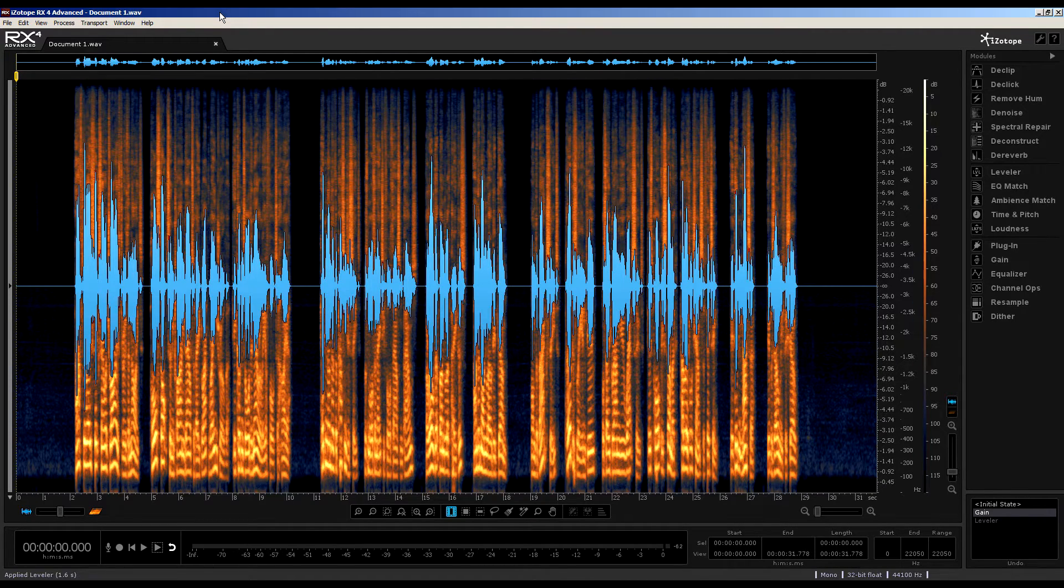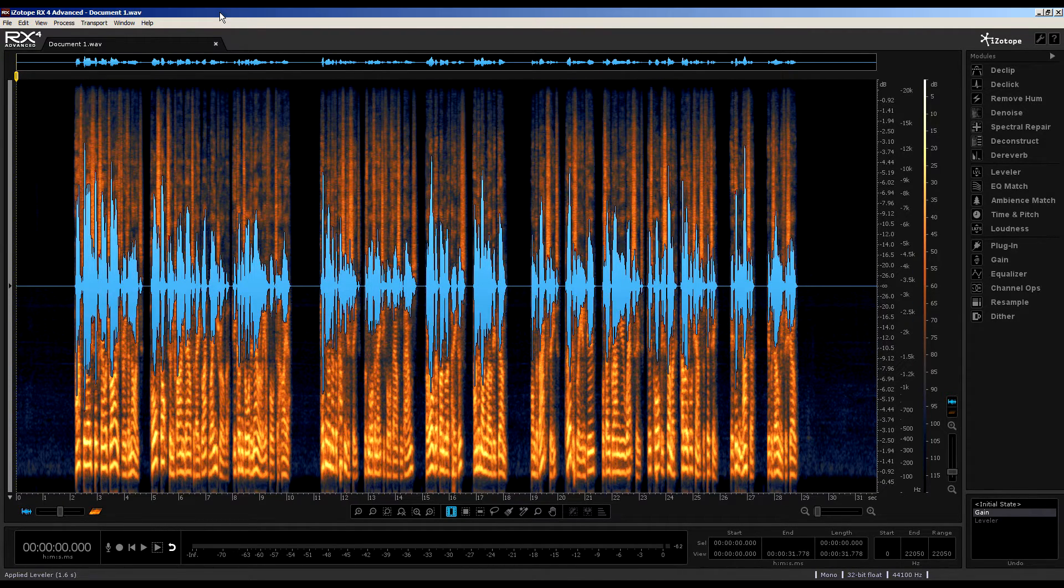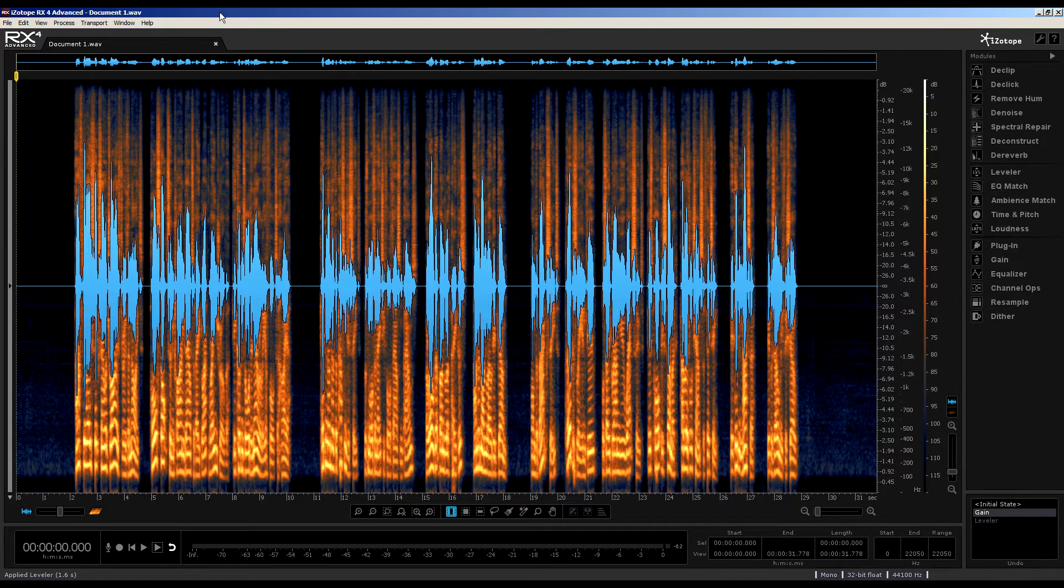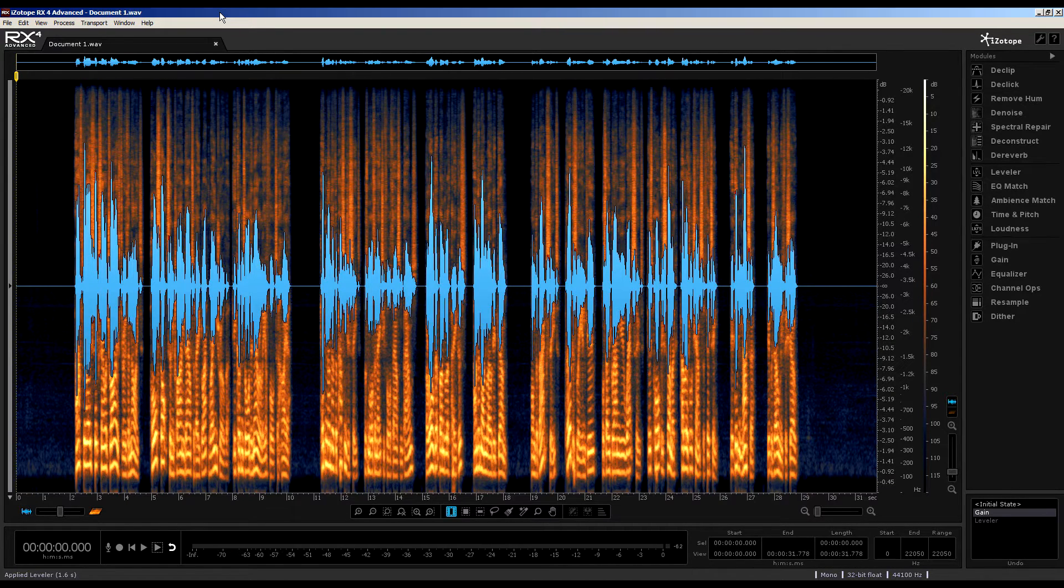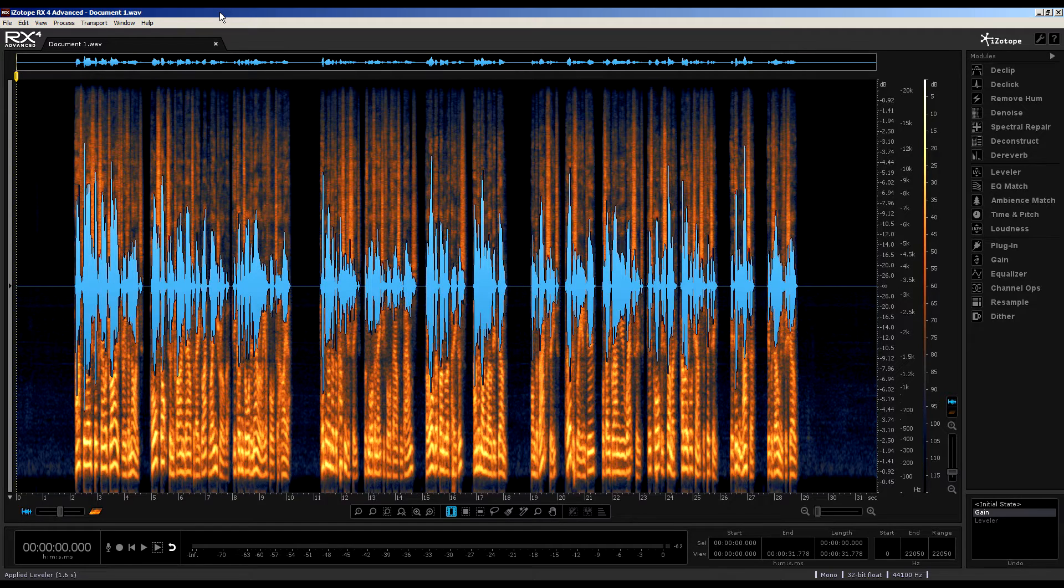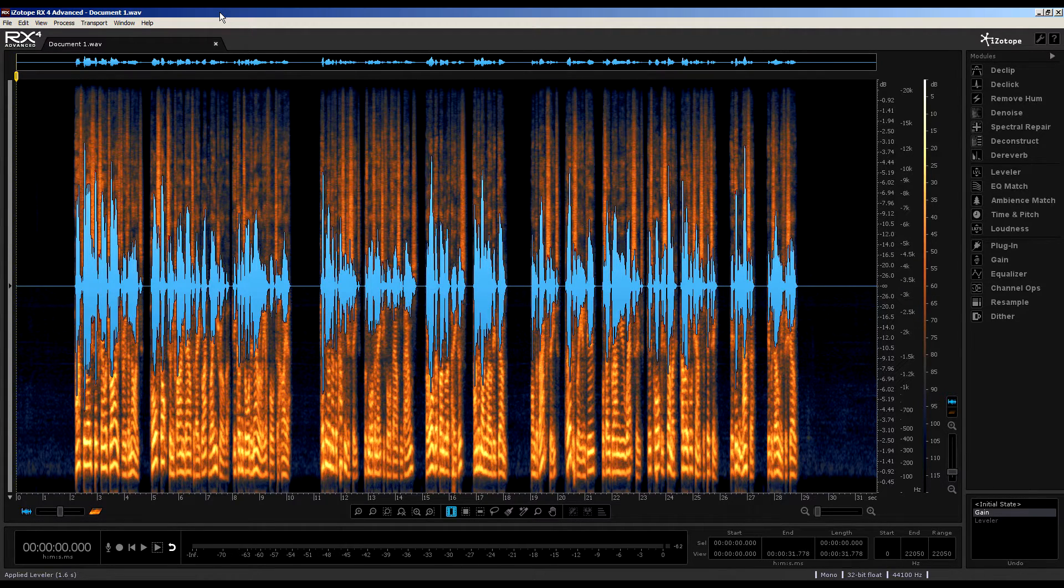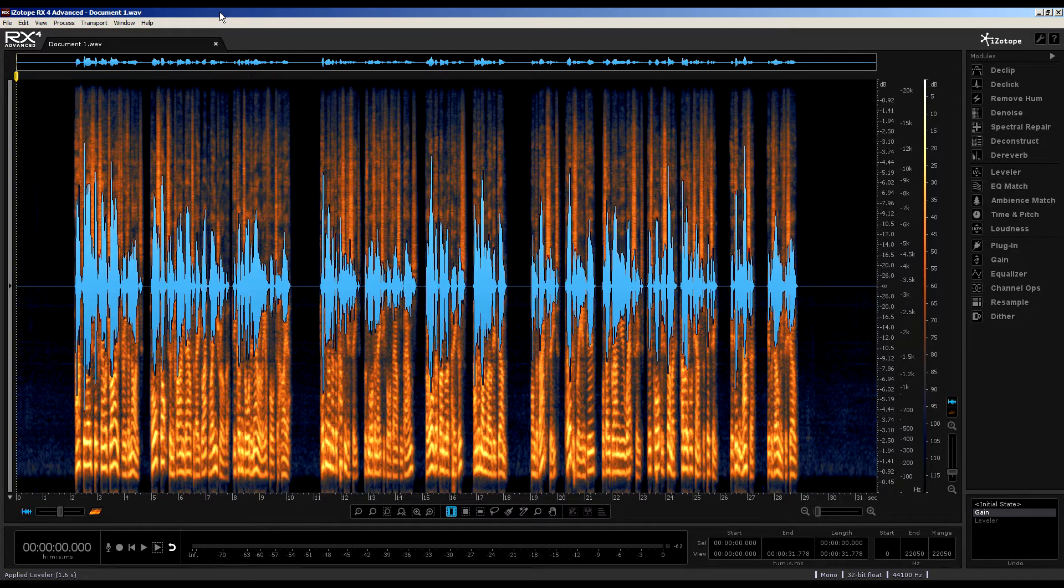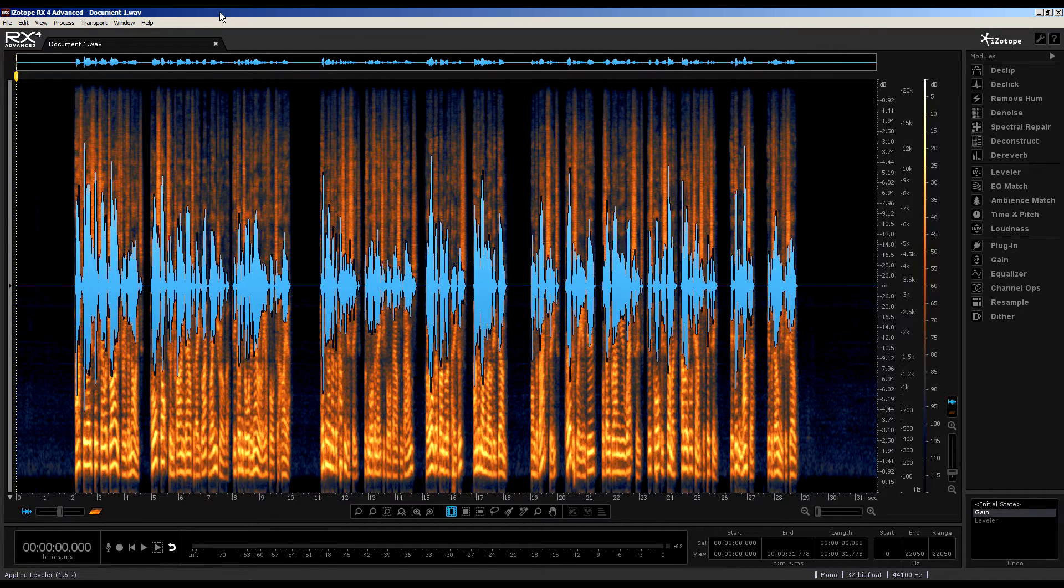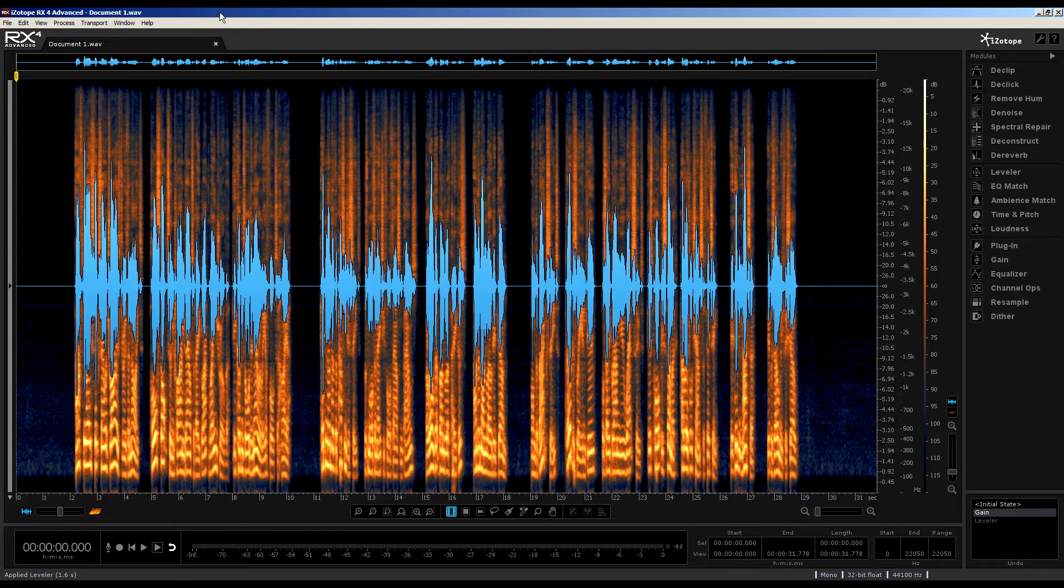To have a module integrated into RX4 that will balance out the inevitable fluctuations of the human voice is, to me, a godsend. It's not restricted to the spoken word, but seeing as we were using the dialogue denoiser on this iPhone recorded audio, let's persevere with the spoken word with the leveler module.